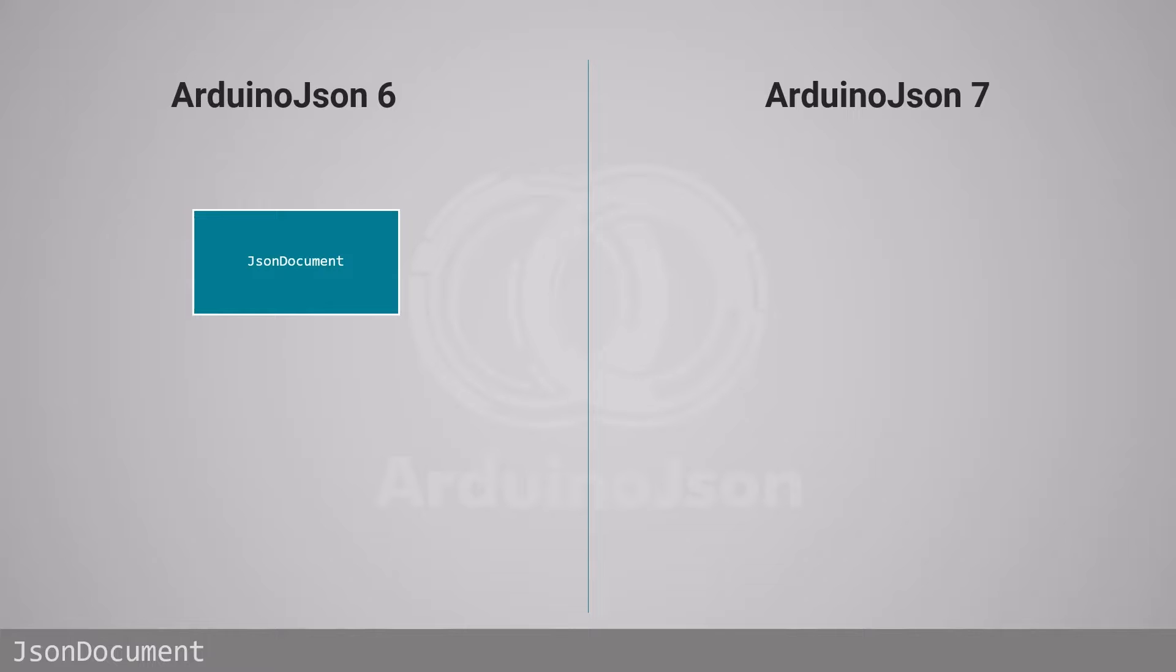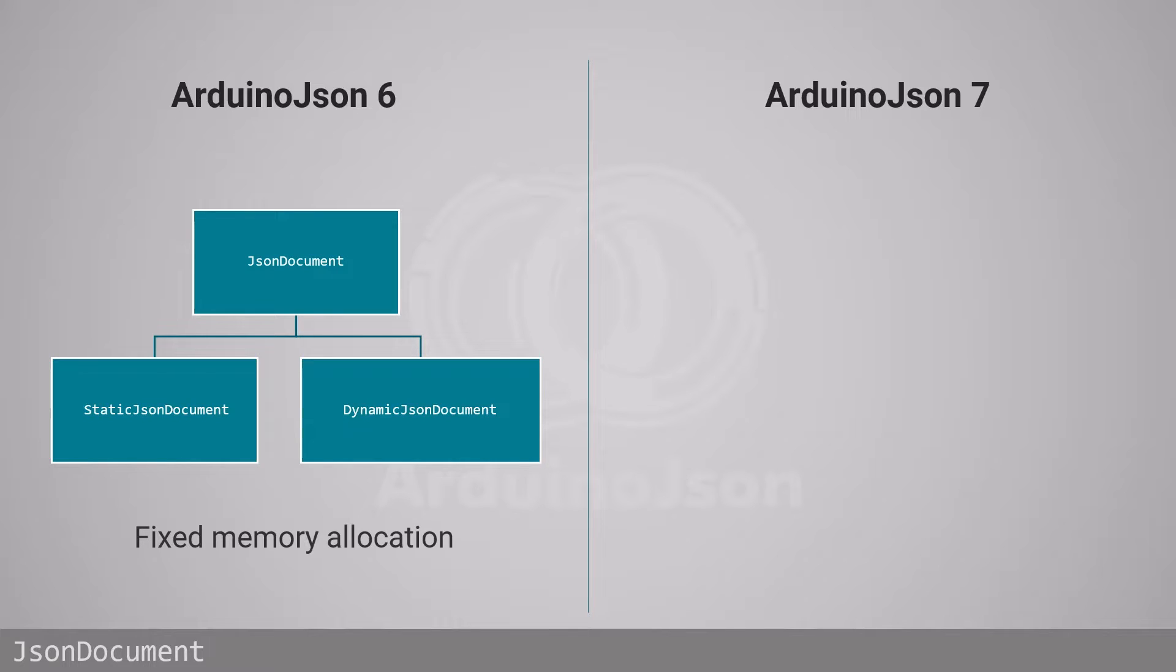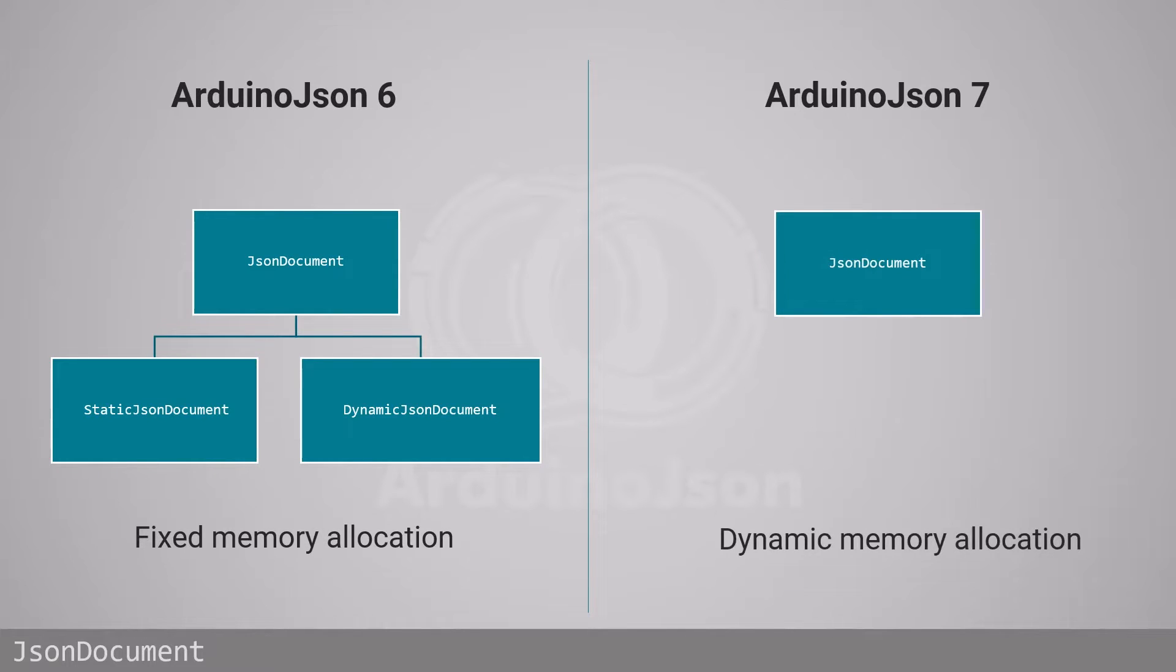ArduinoJSON 6 had two types of JSON documents: StaticJsonDocument and DynamicJsonDocument. Both used fixed memory allocation and you had to specify the capacity upon creation. ArduinoJSON 7 has only one JsonDocument class, but with dynamic allocation, so you no longer need to specify the capacity.